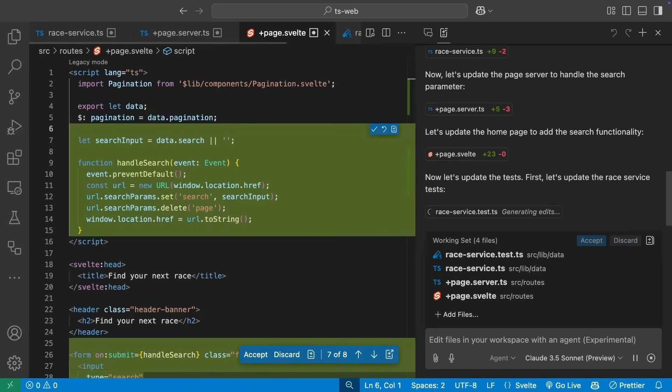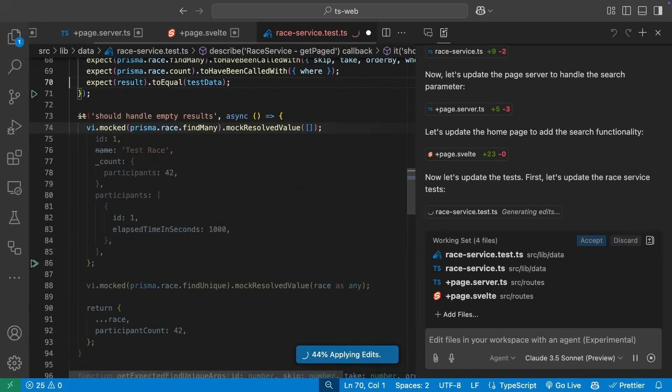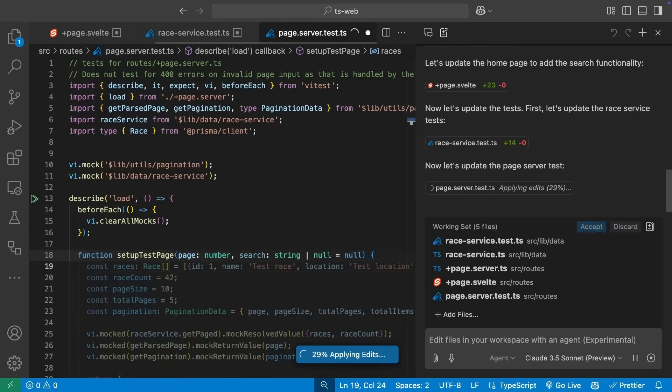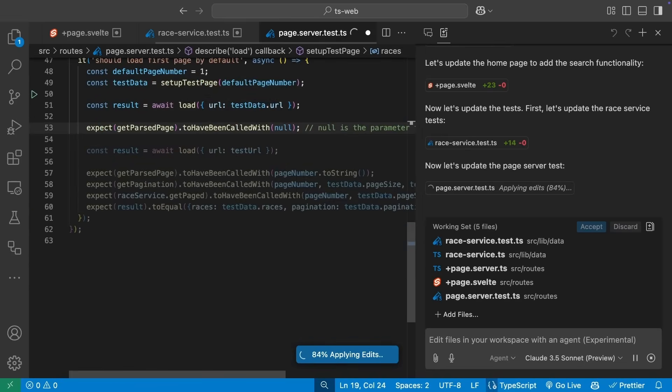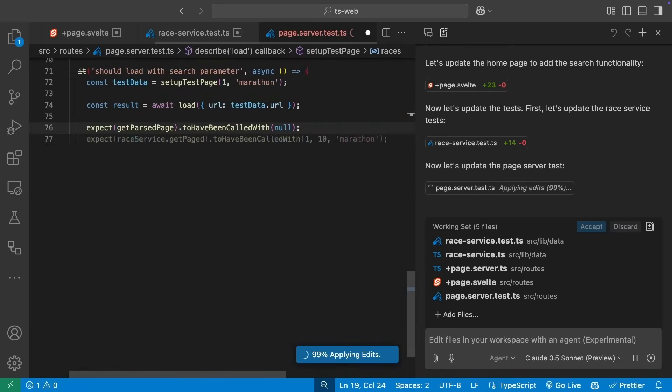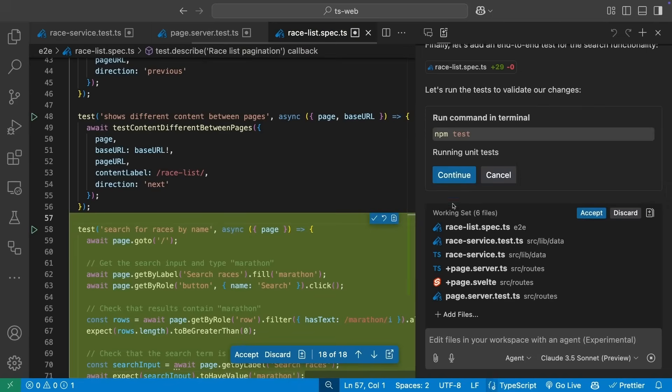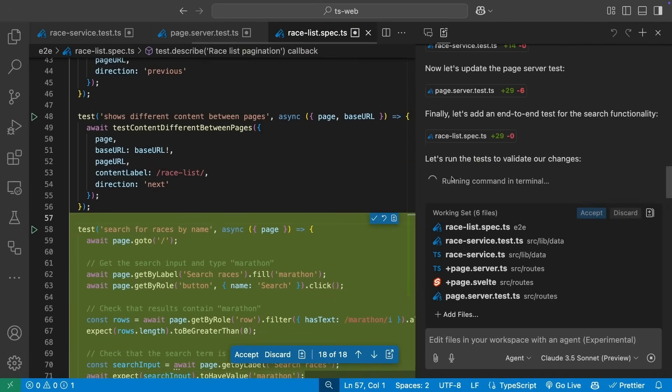The unit tests for the service, and the page, and the end-to-end tests. With the tests updated, we're then prompted to run the unit tests.